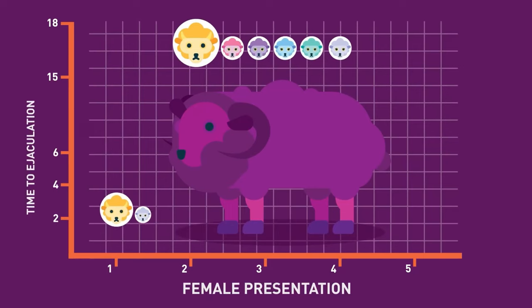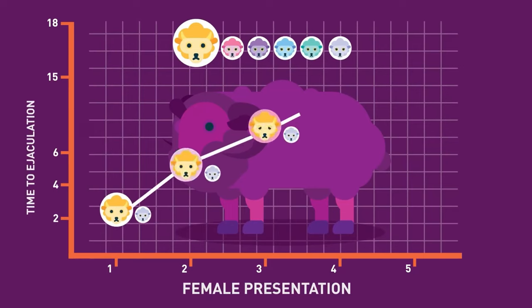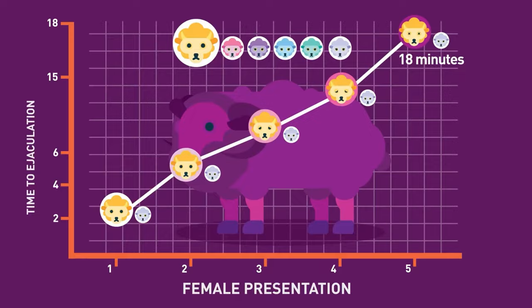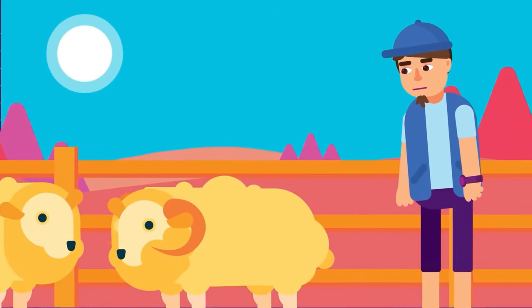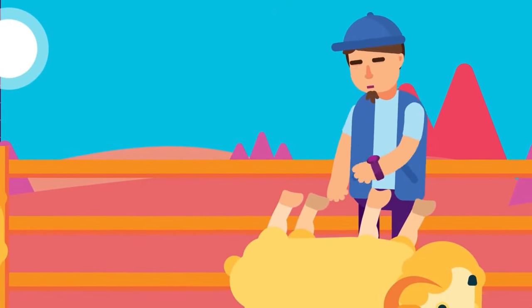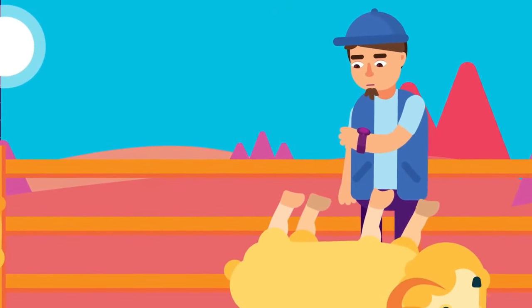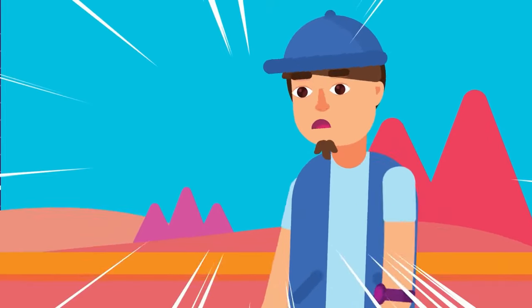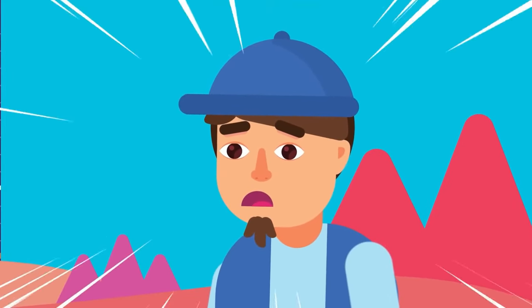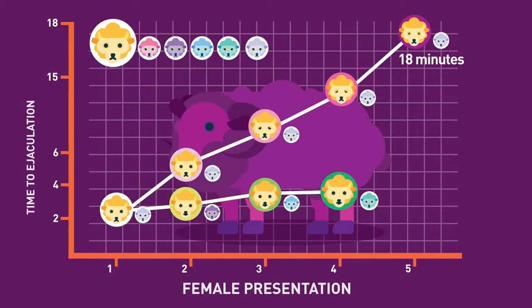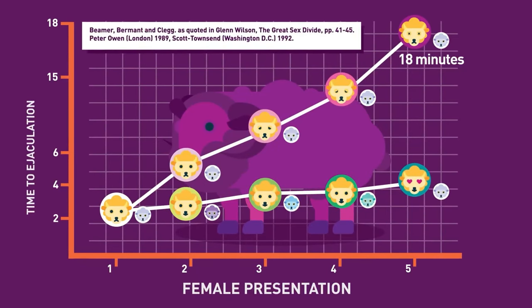How long did it take him to ejaculate? Well, if you look at the same female, he got longer and longer until finally when they stopped the experiment, it took 18 minutes. Now, a ram only lives 12 years. So 18 minutes is like two hours in our time. So it's quite a bit of time. And of course, with different females, he ejaculated quite quickly, which means he was very, very excited.